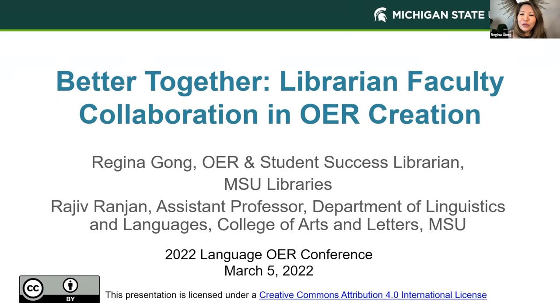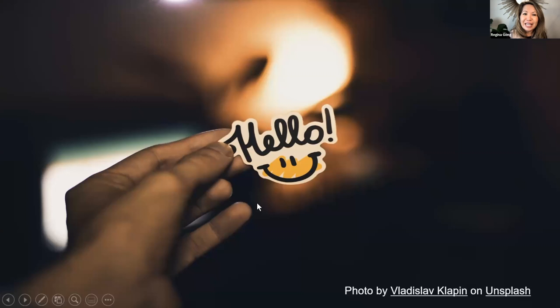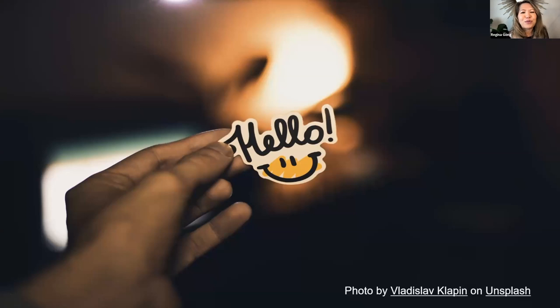Thank you everyone, and welcome to our presentation. We are so glad to share this space with you on a Saturday afternoon.